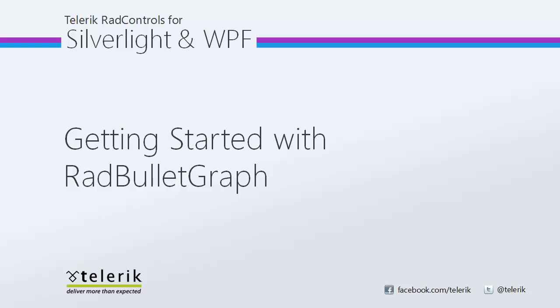Hi everyone, today we're going to take a look at getting started with Rad Bullet Graph, part of the data visualization package within the Telerik Rad Controls for Silverlight and WPF Control Suites for .NET XAML development.